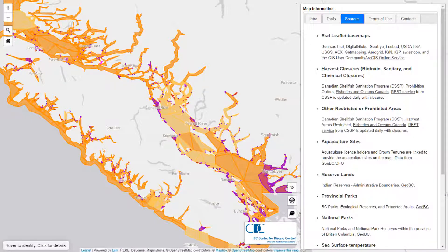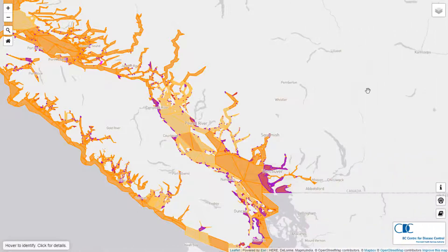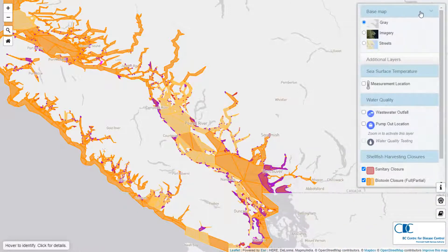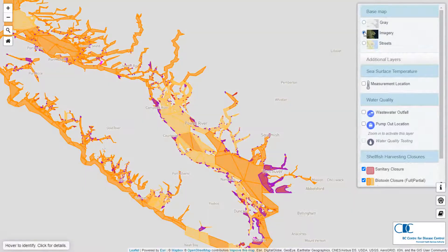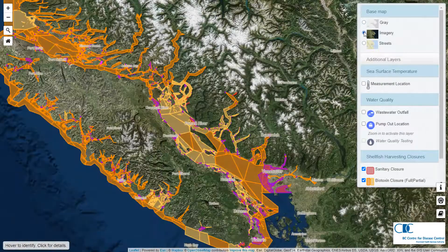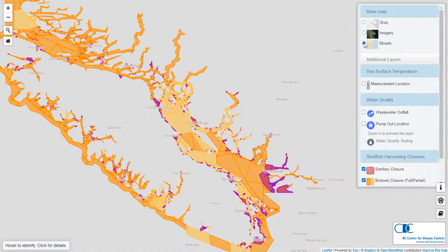In the first section of the layer control tools there are three base maps available: gray, imagery, and streets. Gray is the least distracting of the base maps so this is the default base map. The imagery base map can provide valuable context and location information, and so can the street maps.